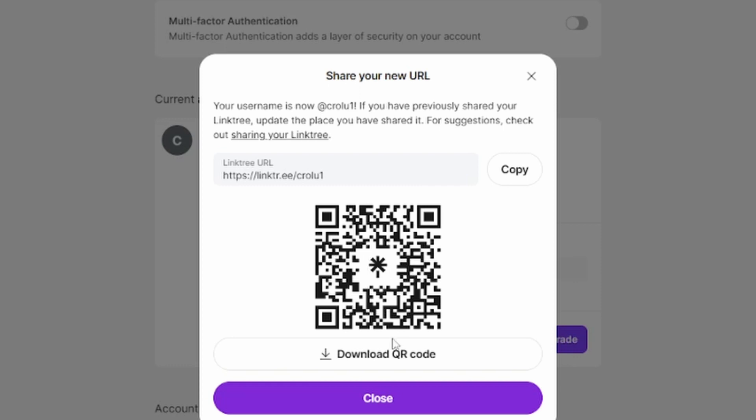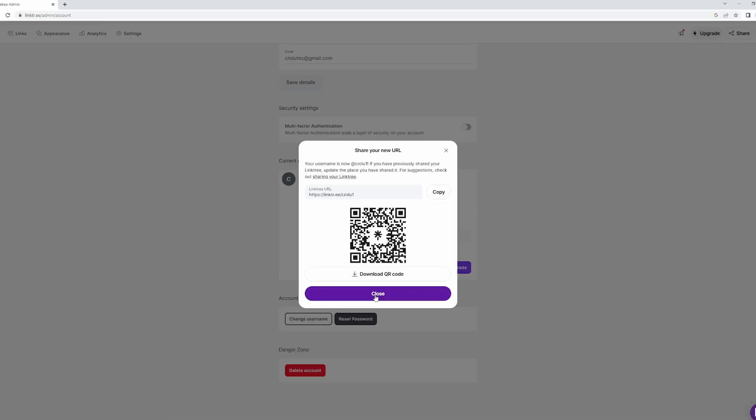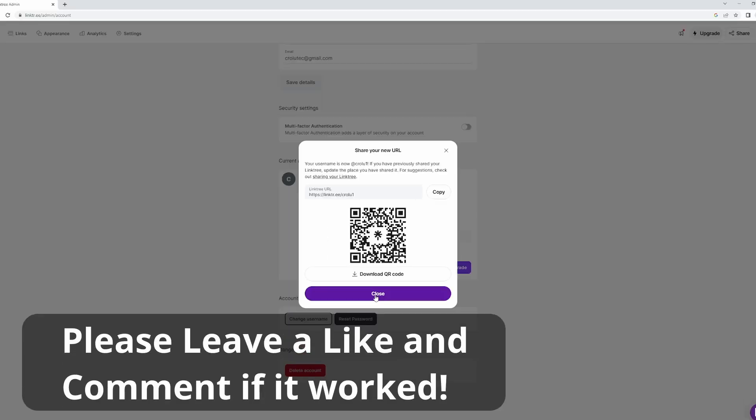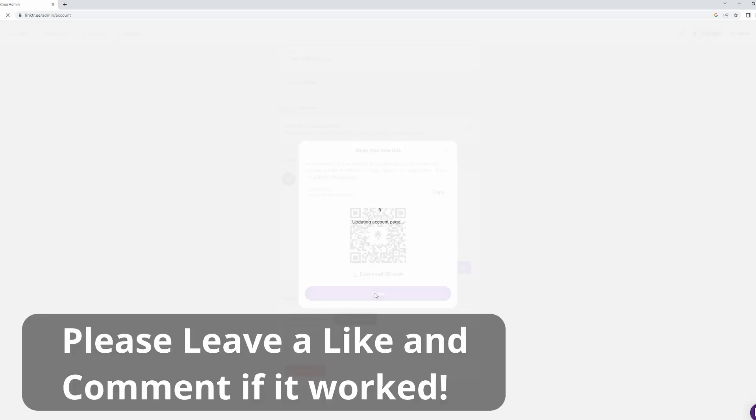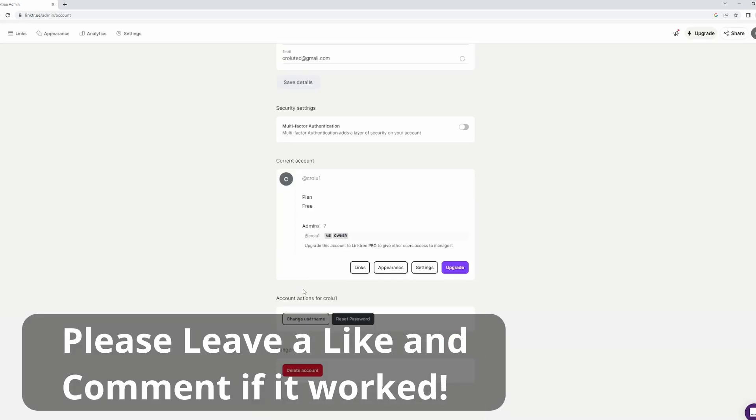Here it gives you your new URL and QR code. So there you go, that's how you change your name. I hope this video was helpful. If it was, please give it a like and comment down below if it worked. I'll see you in the next one. Bye!